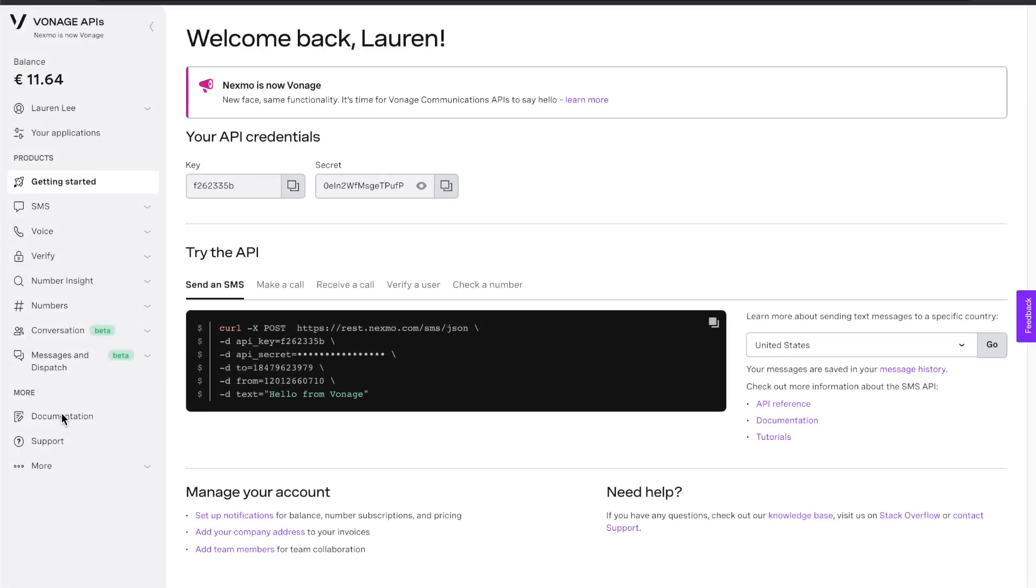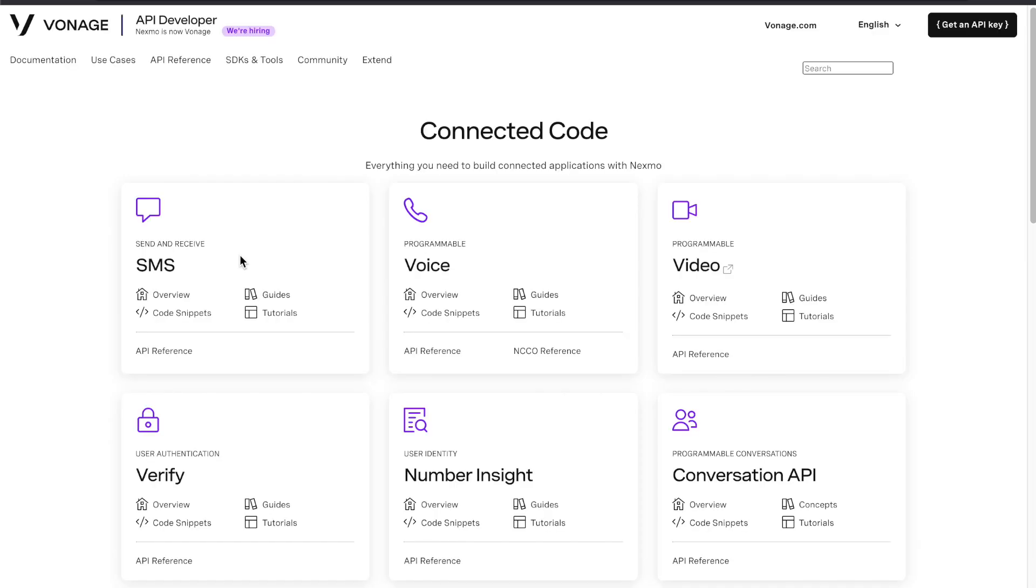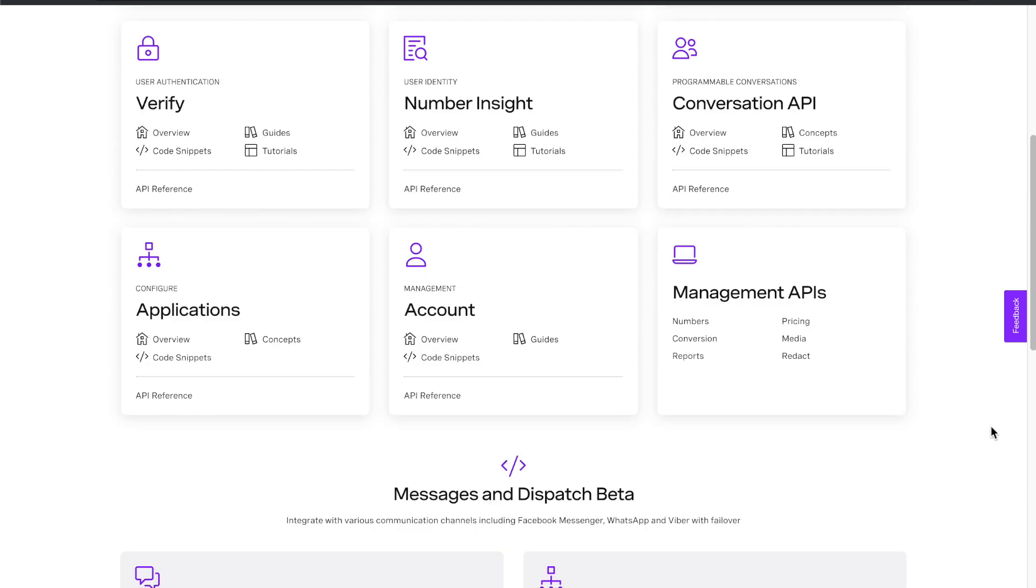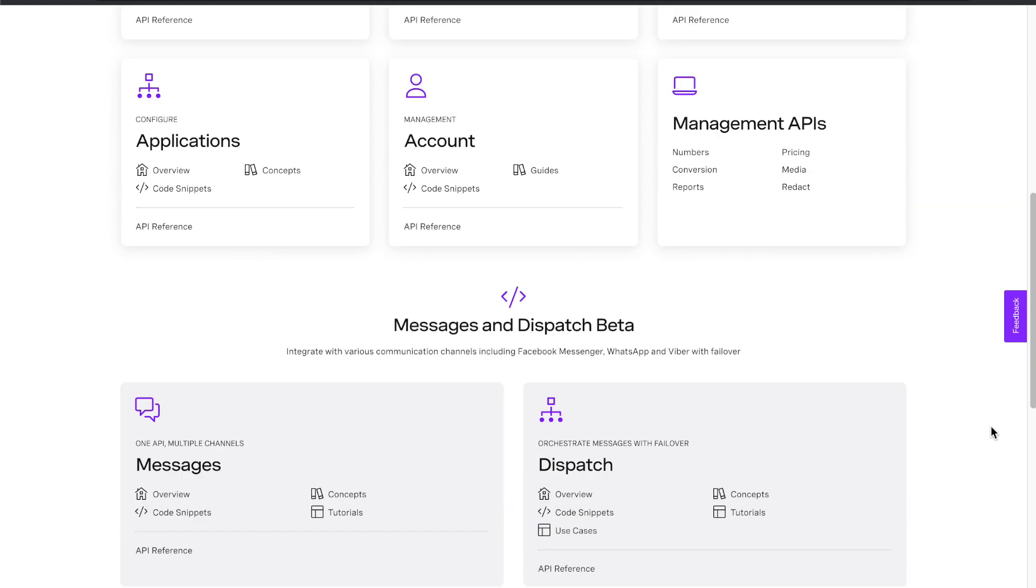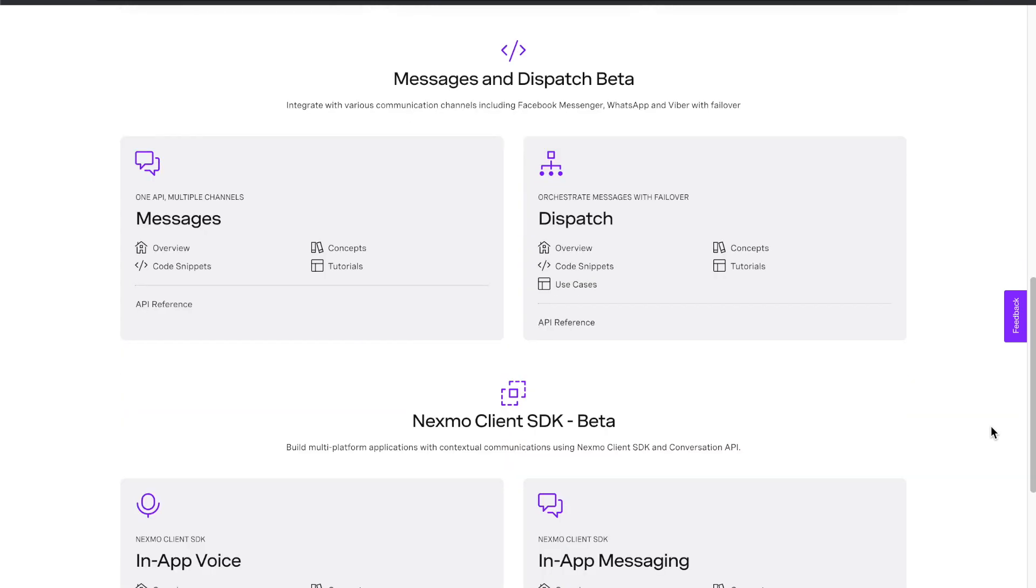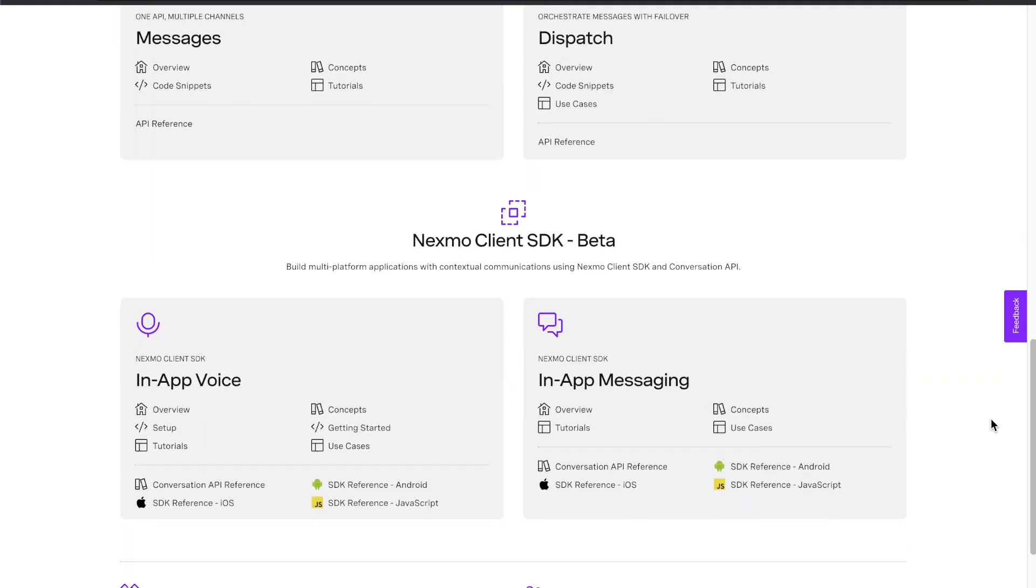To learn more, navigate to our documentation, where you can read all about our different APIs and products, discover some use cases and code snippets, and play around with some of our APIs that are still in beta.